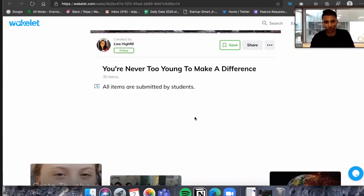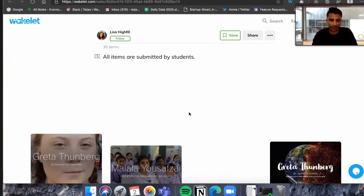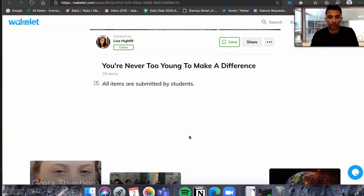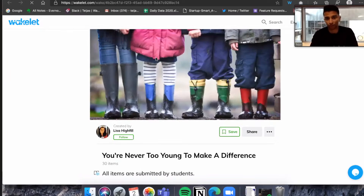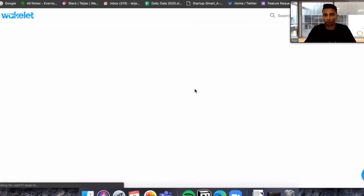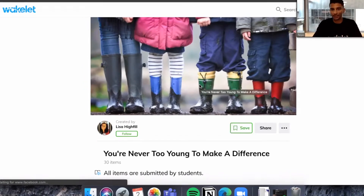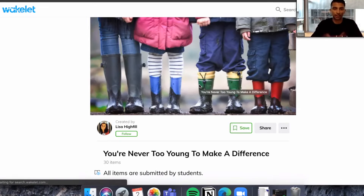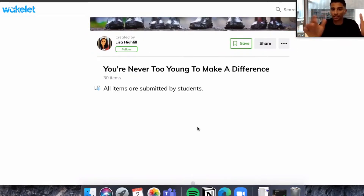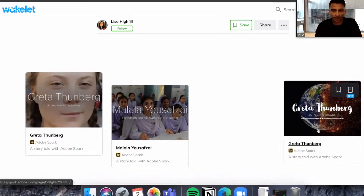So hopefully you should be able to see my screen now. This is a really cool collection where an educator has curated Spark content inside of Wakelet. Essentially, what's happened is an educator has used Wakelet as a submission area for assignments. All of these students have actually created their assignments in Adobe Spark and added their Spark content inside of a Wakelet collection. When you add Spark content inside of Wakelet, it comes up with a really neat preview through which you can see what the content is about.